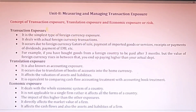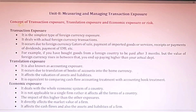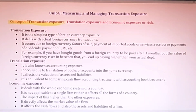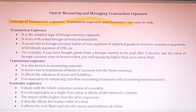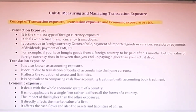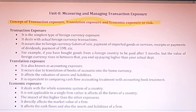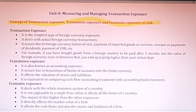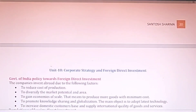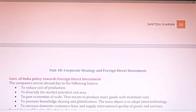Unit 8 also covers transaction exposure — it is a type of risk only, same as what we studied earlier. Either one of them you can revise, as they cover the same topic and concept.